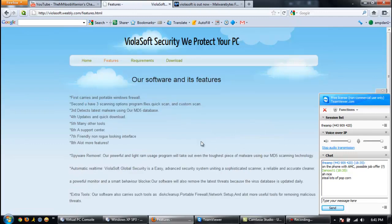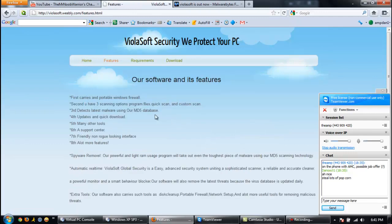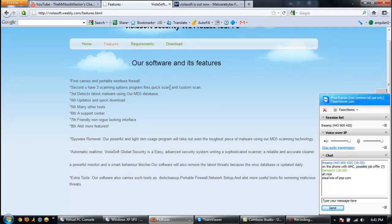Features. First, carries and portable Windows Firewall. Second, you have three scanning options: program files, quick scan, and custom scan. Third, detects latest malware using our MD5 database. Fourth, updates and quick download. Fifth, many other tools. Sixth, a support center. Seventh is my favorite: friendly, non-rogue-looking interface.